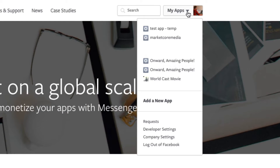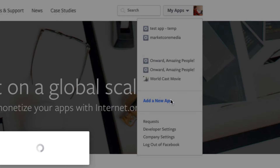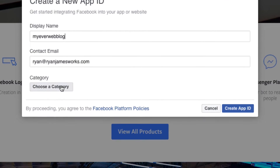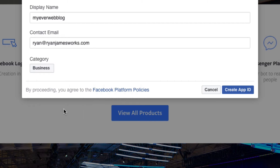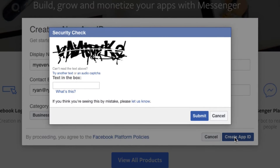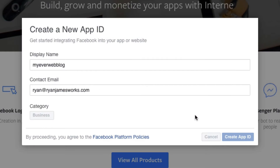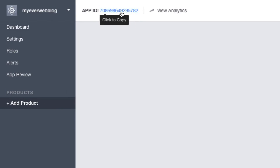I'll come here to this drop-down menu and select Add New App. Name the app, choose a category, click Create App ID, enter in the captcha code, and submit. And here in the top left corner, click your App ID to copy it.